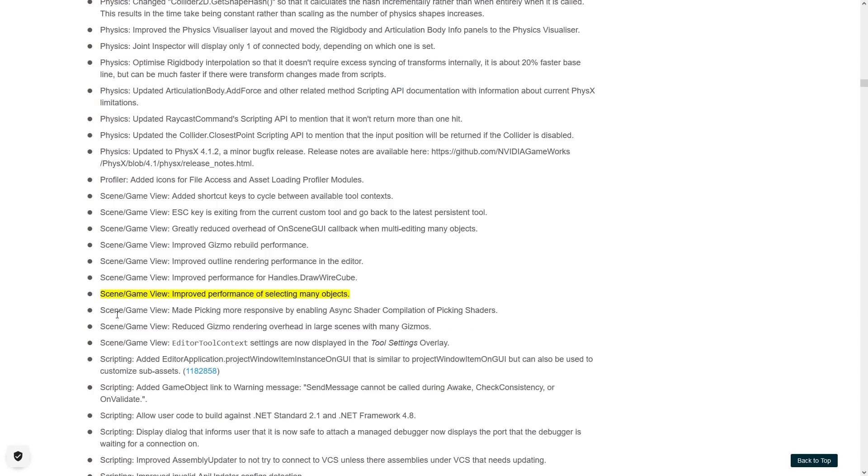Then a general one on scene game view, improved performance when selecting many objects, improved performance when using tons of gizmos and so on. So once again the editor is snappier and faster.